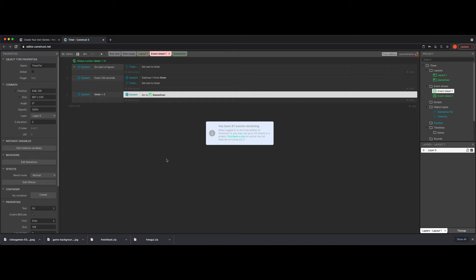If it's a trivia-based game it could mean go to the next question, or if you have a total amount of time it could just be the end. You get to dictate what happens. The important thing is you do this quick conditional check: is timer equal to zero? If yes, go to game over. That's it.